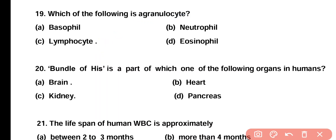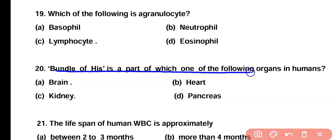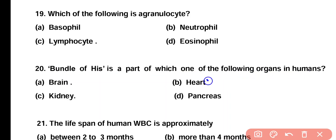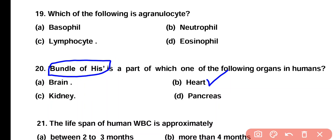Question number 20. Bundle of His is a part of which one of the following organs? Brain, heart, kidney, or pancreas? Correct answer is option B. Bundle of His is a group of heart muscles which carry electric potential and it is a part of the heart.